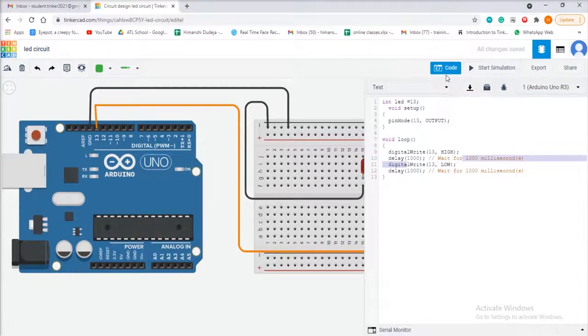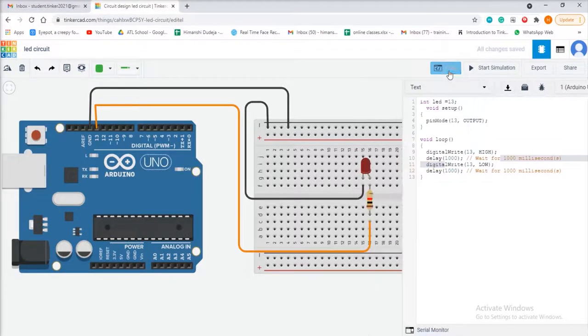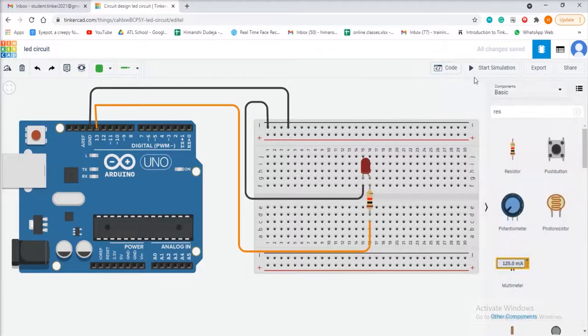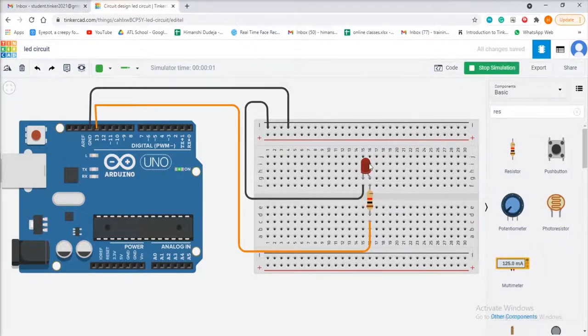We have done the coding and the circuit designing. Now let us test or simulate the circuit. You can see that the LED is blinking after every second.